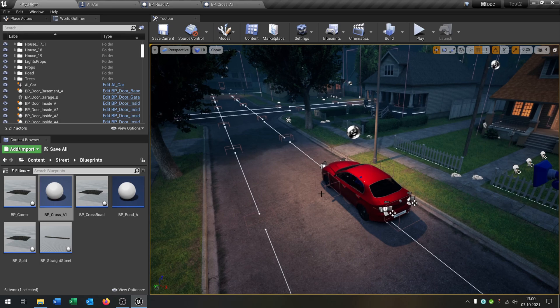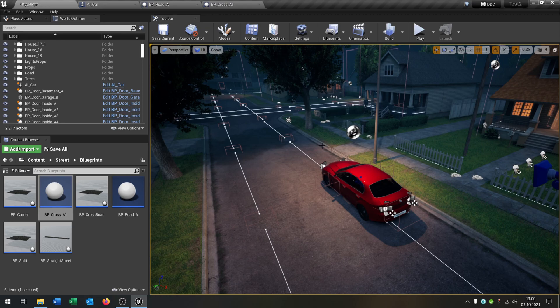Hello and welcome to this tutorial. In this tutorial I want to show you how you can create a simple navigation system for our AI car here.